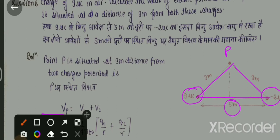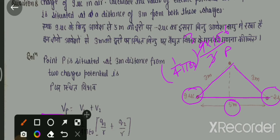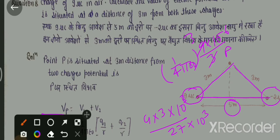तो देखते हैं, पहले +9 μC के कारण निकालते हैं। तो कितना आएगा? plus 9 के लिए: 1 upon 4πε₀, और 9 × 10⁻⁶ divide by 3 meter। 3 से 3 कट हो गया, तो बचा 3। यहाँ देखें: 9 × 10⁹ की value आएगी। 9 × 3 × 10³ — यह आया हमारा 27 × 10³ volt।